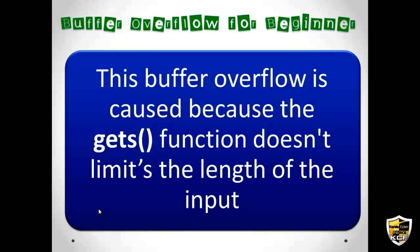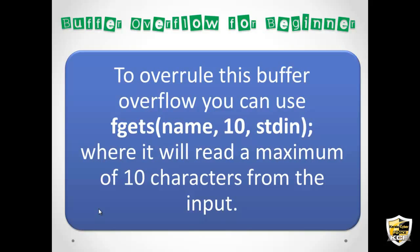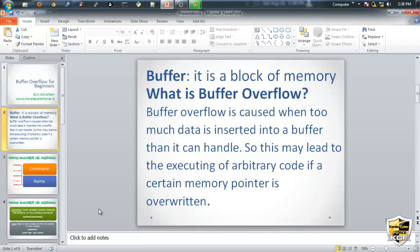And this buffer overflow attack is caused because the gets function doesn't limit the length of the input. If it had limited to some 16 bytes or 10 bytes, this problem won't occur. So to overcome this buffer overflow you can use functions like fgets of name comma 10 comma stdin. That means it will read a maximum of 10 characters from the input. And this is how you can make a protective measure against this buffer overflow attack. There are a lot more complicated buffer overflow attacks, this is just the basic stuff to make you understand how it works and what is it. So that's all, thank you.